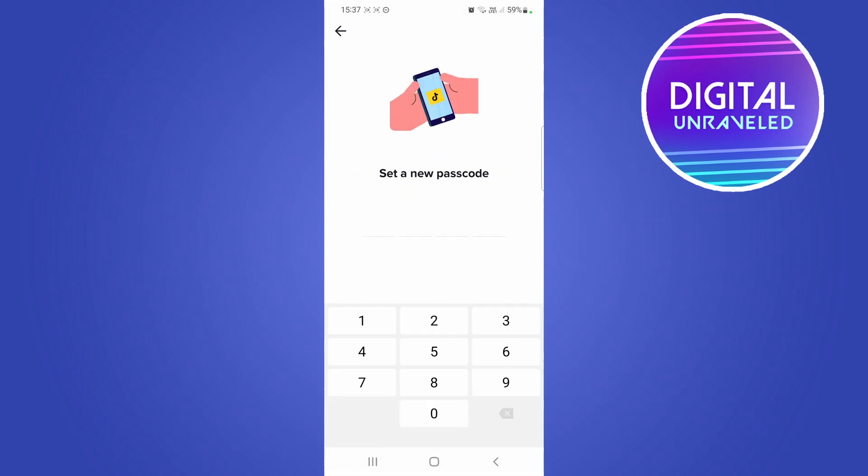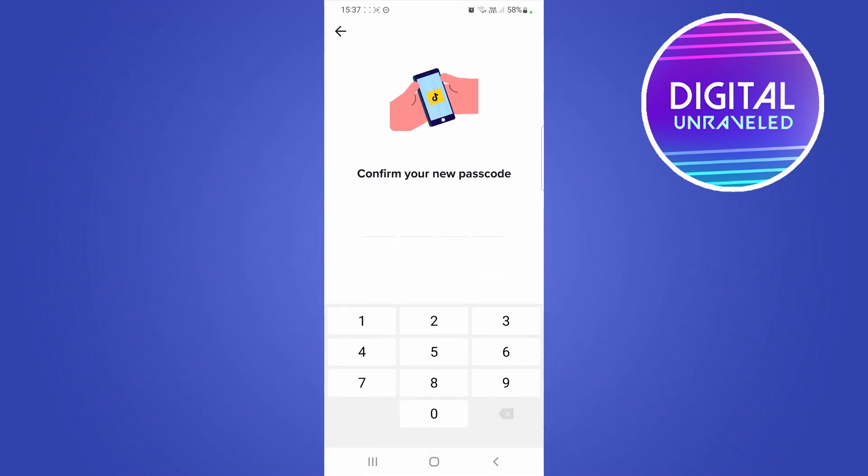Once you've entered in your passcode, just tap on next and now you want to set a new passcode. Okay, so I've set my new passcode, just tap on next. Now I need to confirm it one more time.